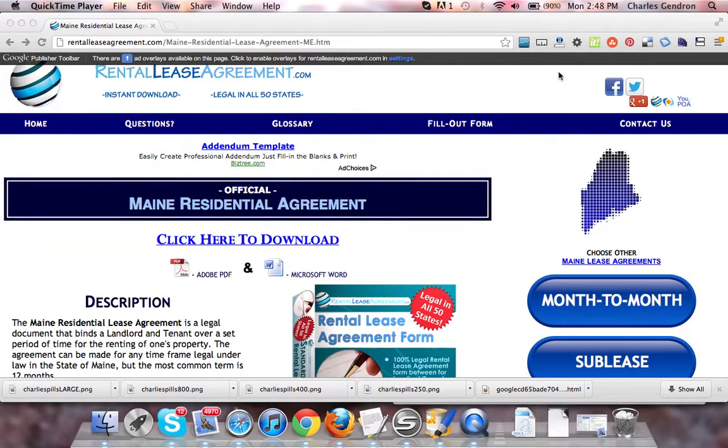Hi, welcome to RentTheLeaseAgreement.com. In this video, we're going to talk about the main residential lease agreement.